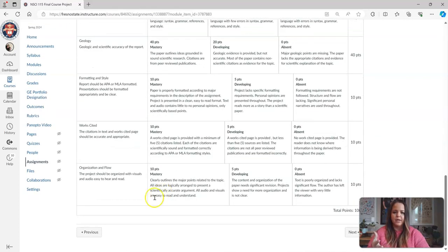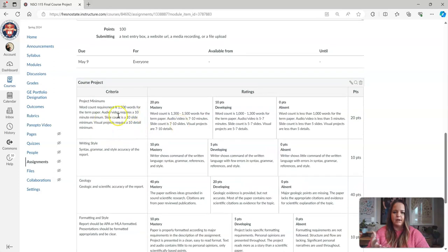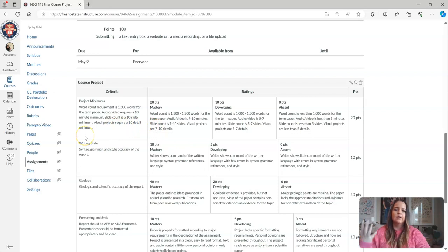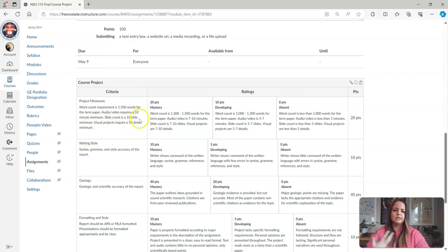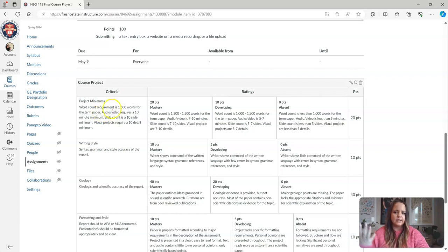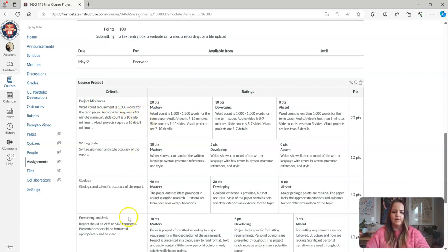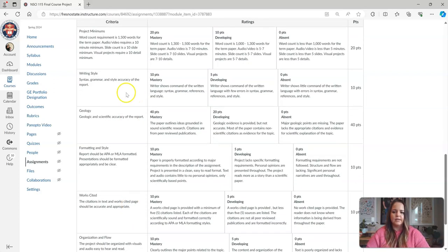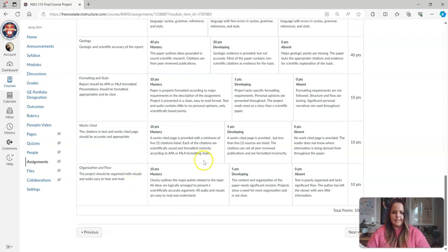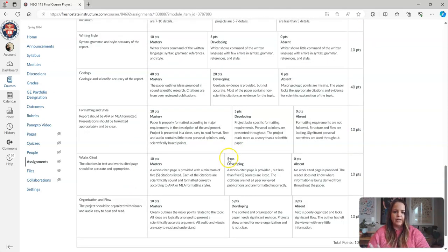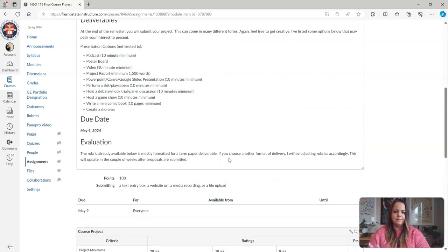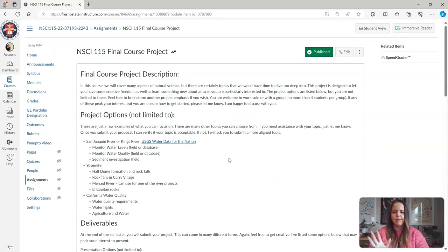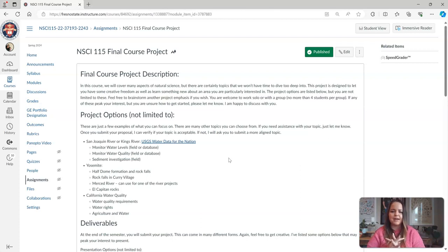It kind of goes through some of these things, and I will update it based on some of the things. We've got like visual products, you need to have at least 10 details. Slides, you need 10 slides. Anything that's audio or a video will require 10 minutes, and then your paper, of course, is 1500 words. A lot of this other information is standard. But like I said, you can look at this either before or after you submit your proposal. It doesn't really matter in the order that you do that in.